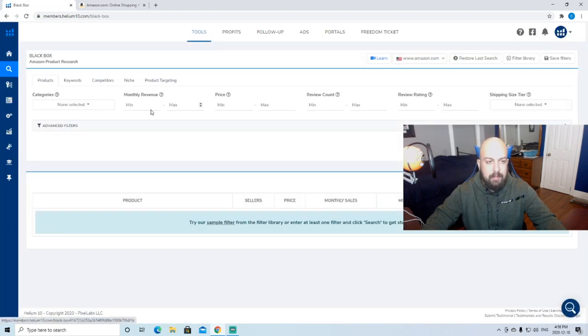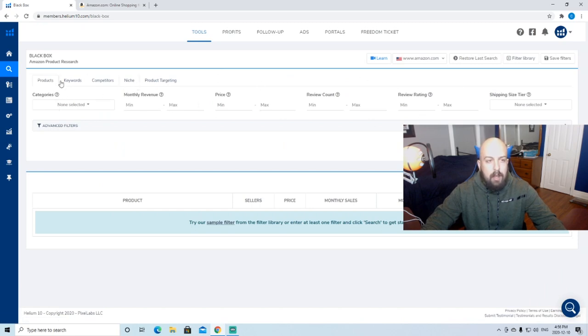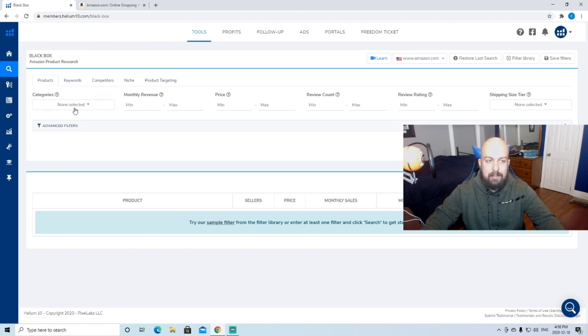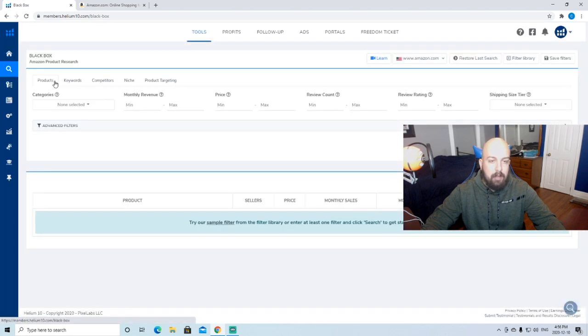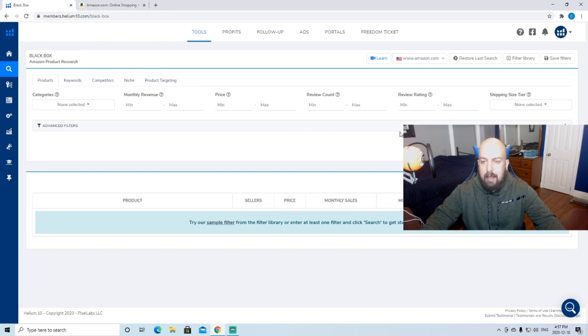Today we're going to focus on the product research section. We're just going to use the Blackbox Amazon Product Research Tool. When you click on this, you're going to be greeted with this screen here. It's kind of confusing if you don't really know what you're looking for.